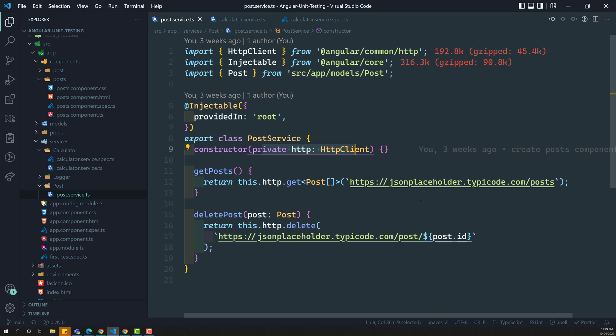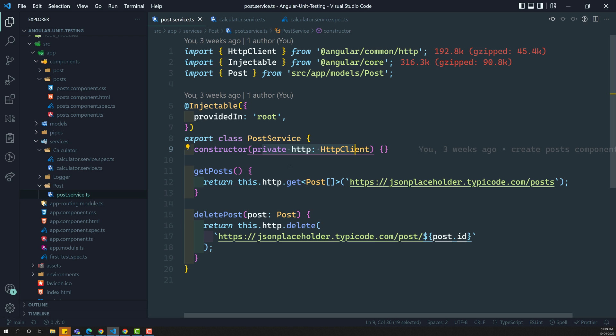And afterwards, I will tell you about another new library: the HTTP client testing module — Angular's HTTP client testing module — and how we can write the test cases using that. So first, we will try to write the spec file test cases for this post.service, which has a dependency of HTTP client.